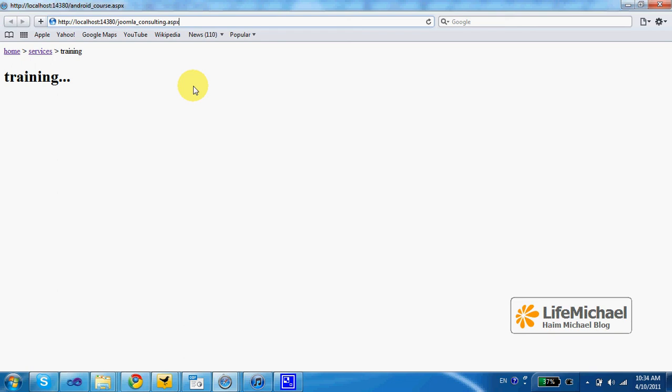It works a bit slow, but as you can see the user request is transferred to the consulting.aspx web page just according to the URL mapping rule we specified over here.